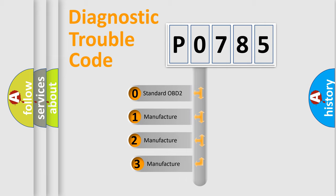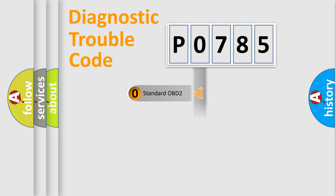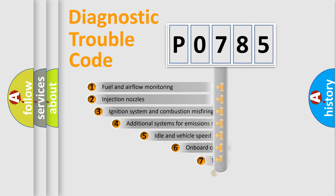If the second character is expressed as zero, it is a standardized error. In the case of numbers 1, 2, or 3, it is a more specific expression of the car-specific error.